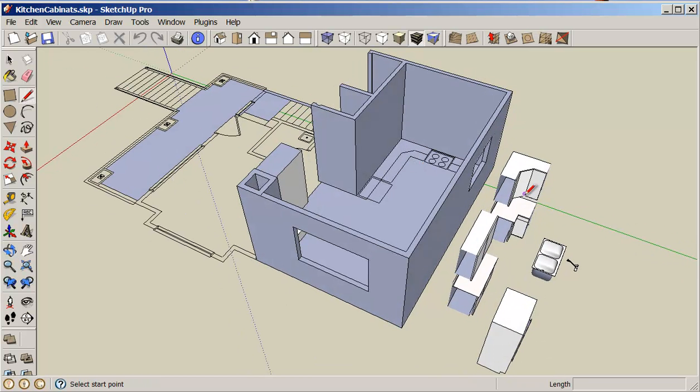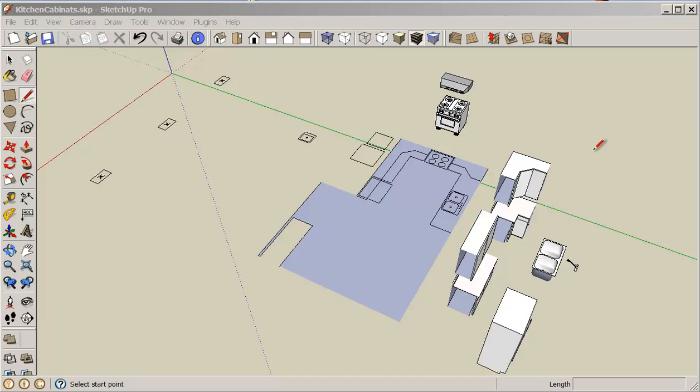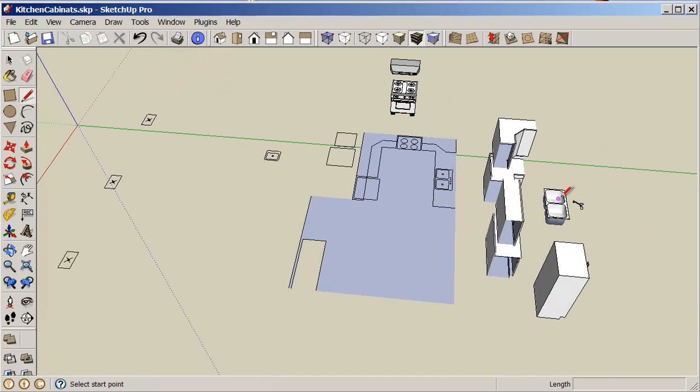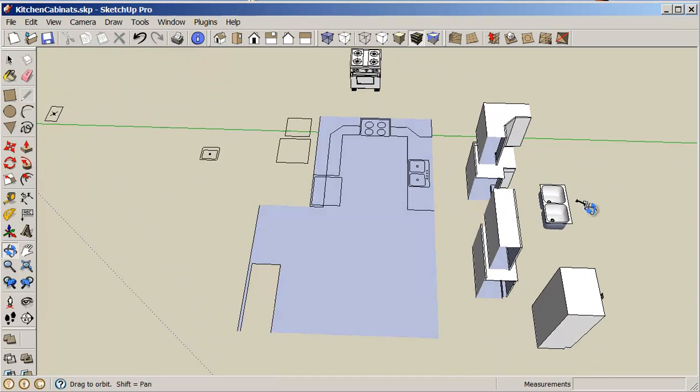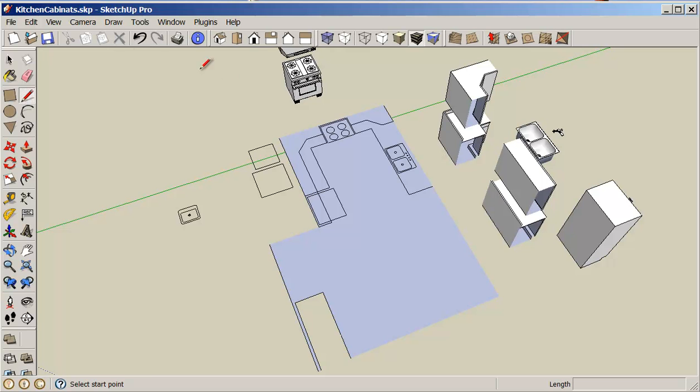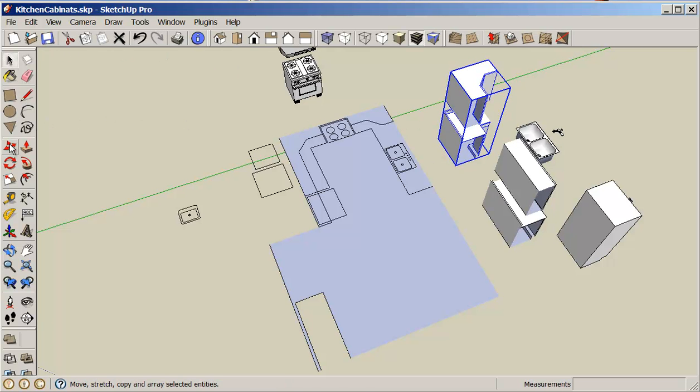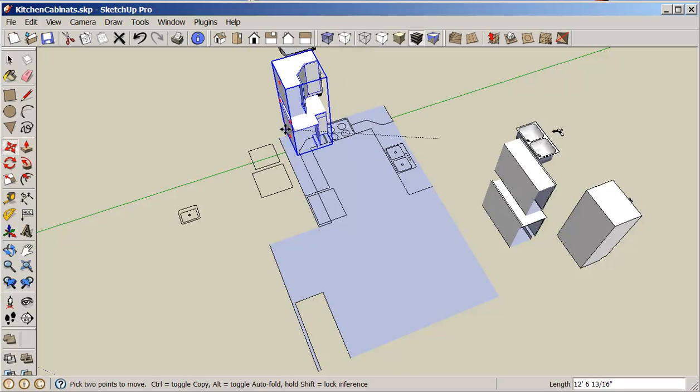This file you can download from share out. So first thing I want to do is I'm going to turn off my wall layer, and now that my wall layer is turned off, I can start by moving my objects into position.